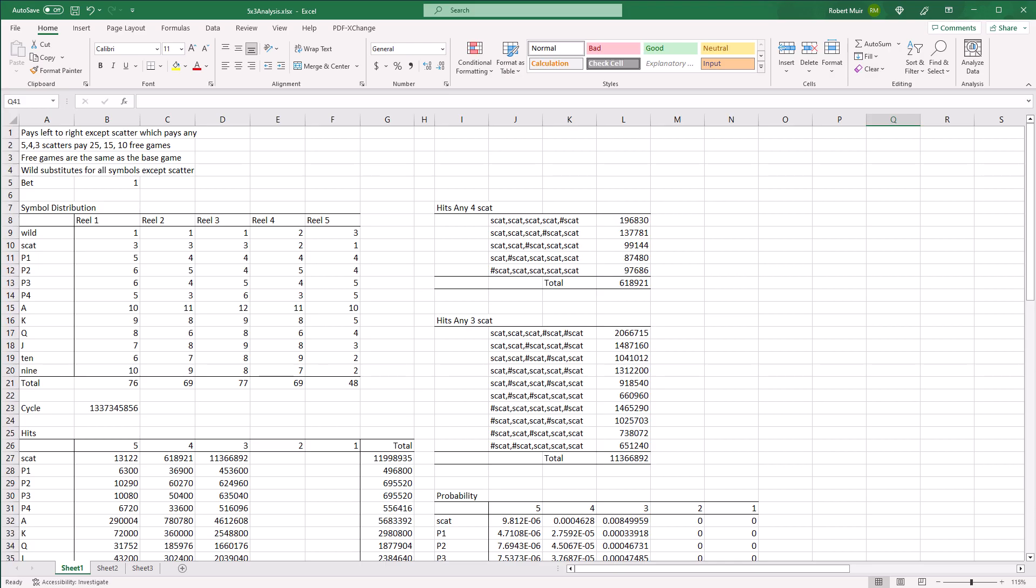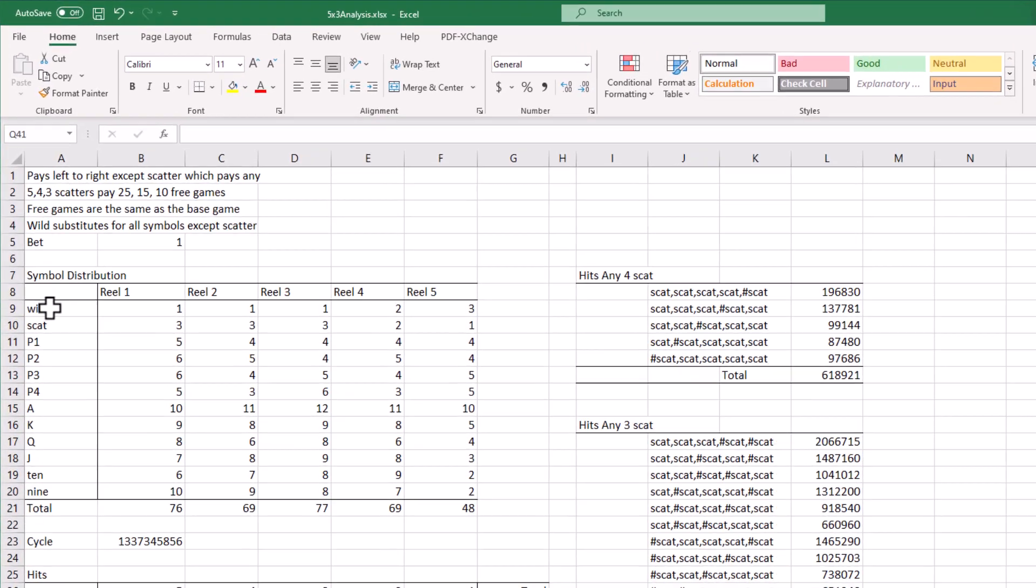In this video I'm going to take the spreadsheet from the book Elements of Slot Design and replicate it in Slot Designer.